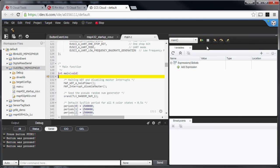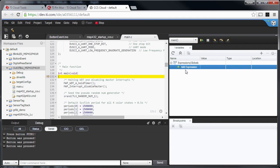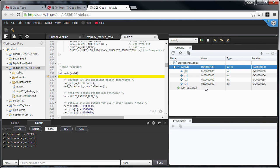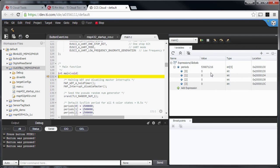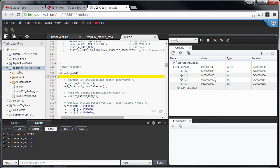You can also watch expressions or watch global variables. For instance, I can watch 'periods', which is an array of four elements. You can also set the display type of the variable contents. What it shows is the variable, its address in memory, and its type. When you expand it, it shows the location of each element of the array and the type of each element.